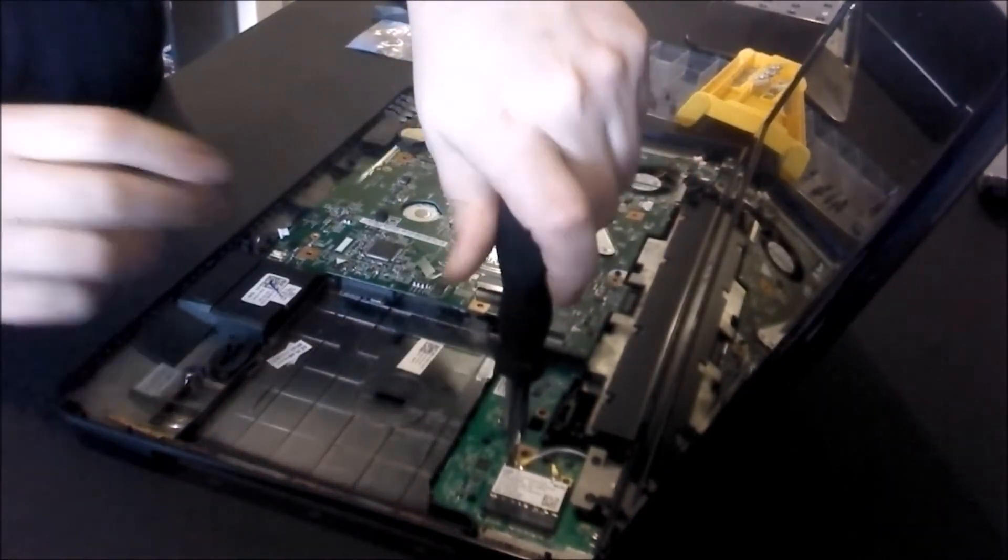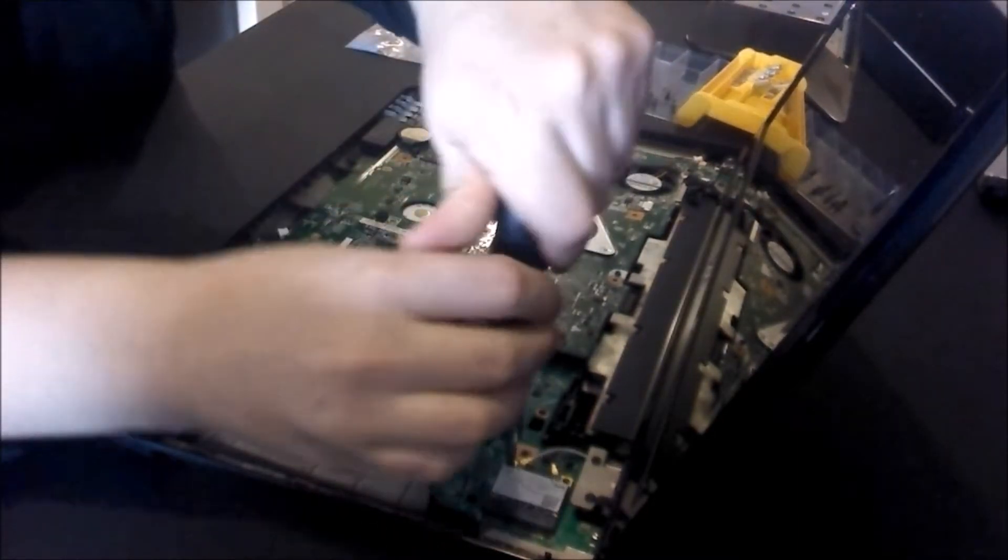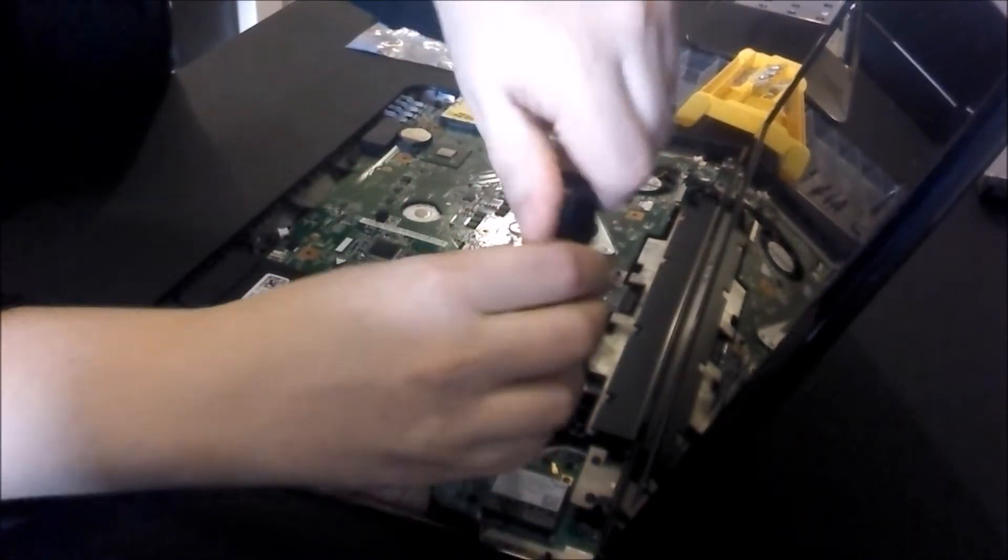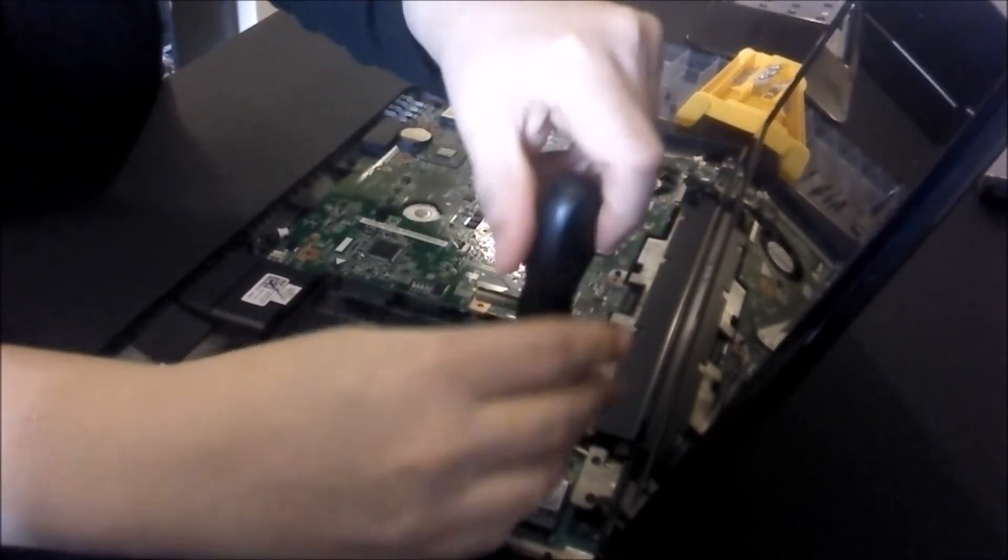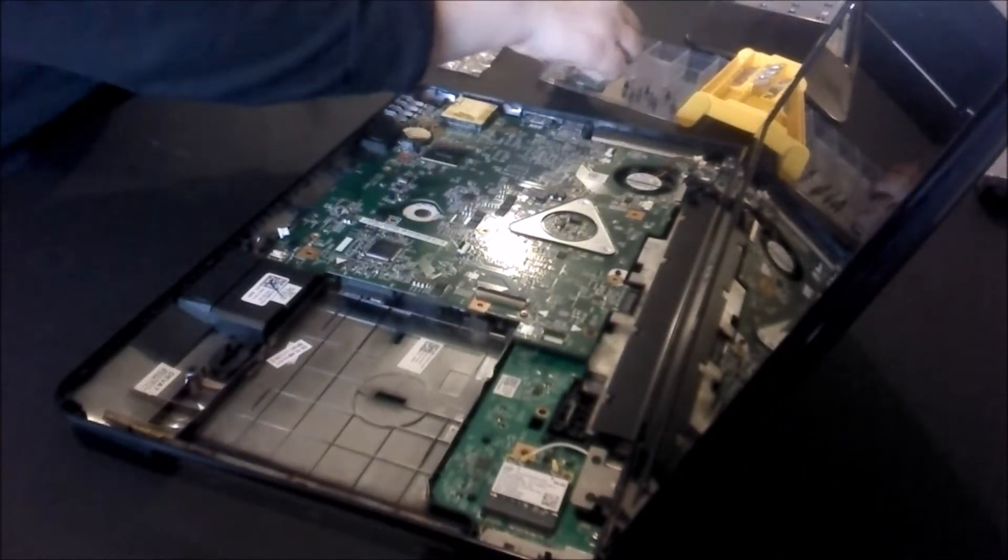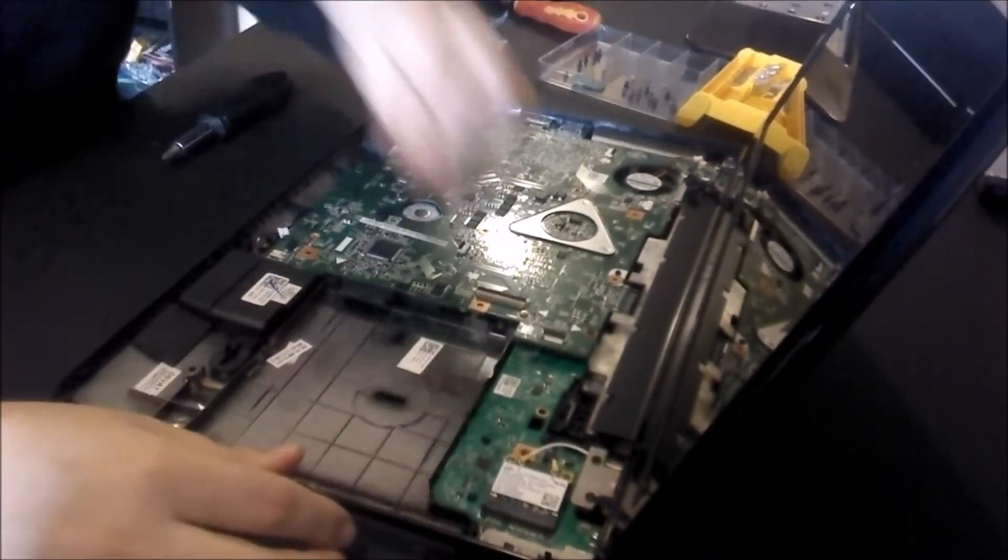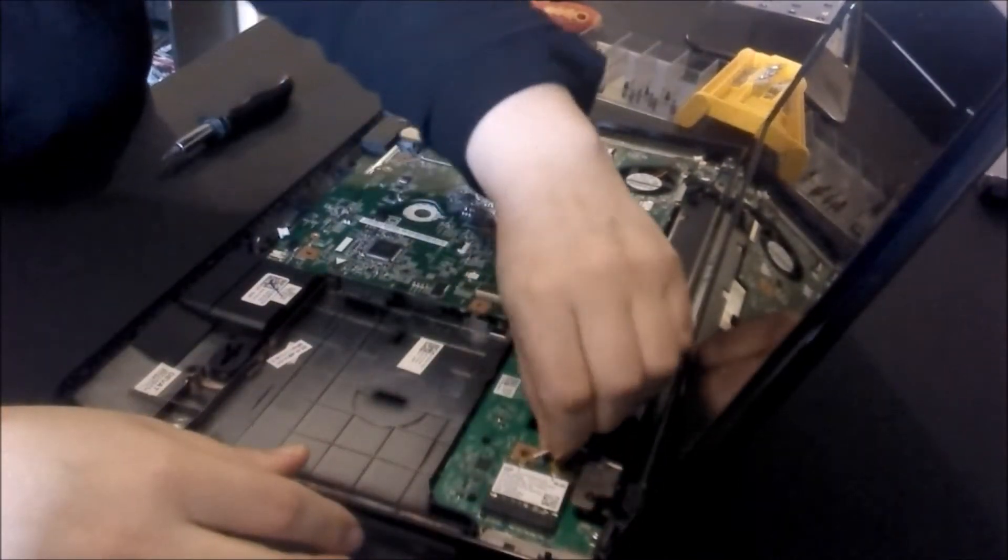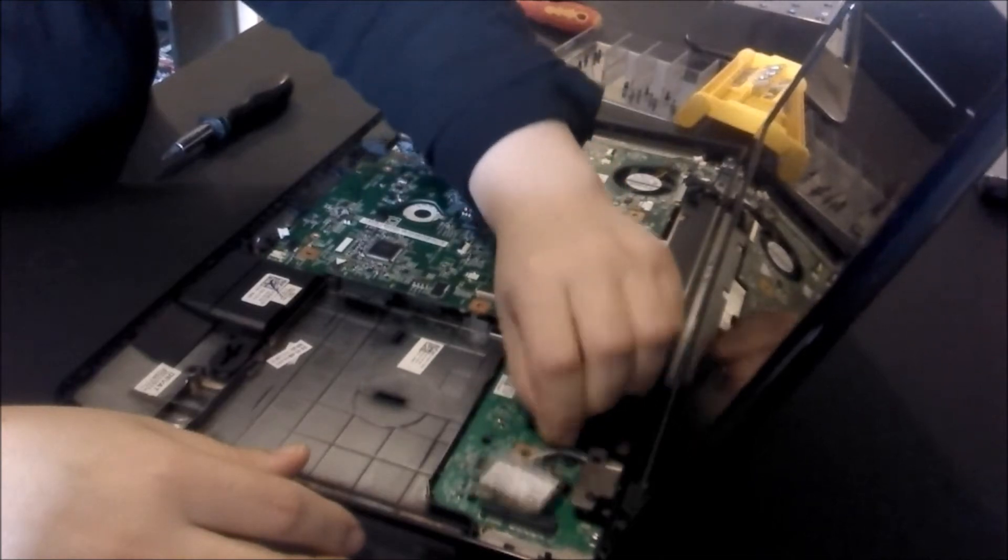Just unscrew the wireless card here. You should only have one screw. That's a very small screw, so be careful with that. You're just going to lift it up and it should just slide out.